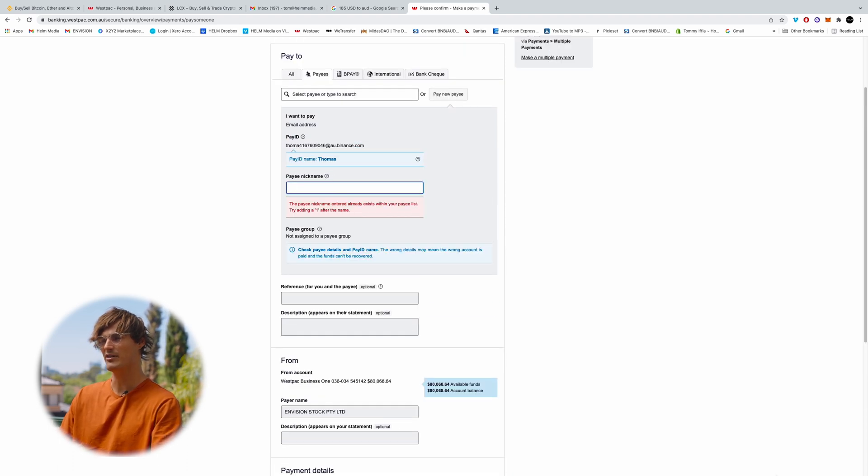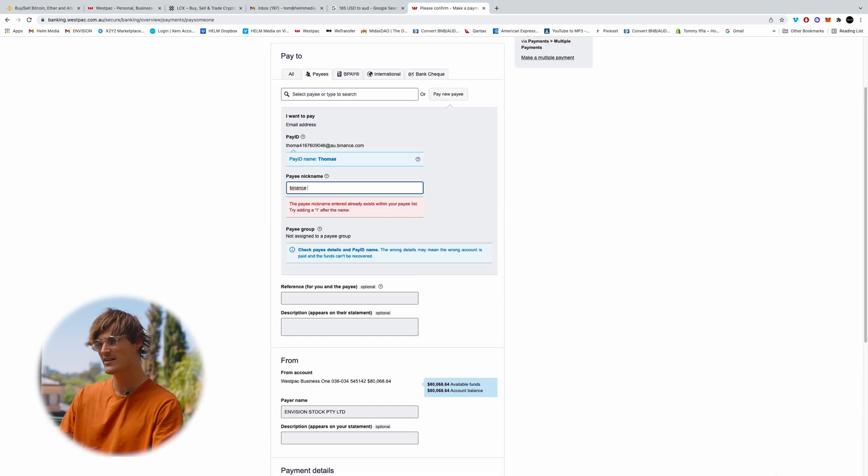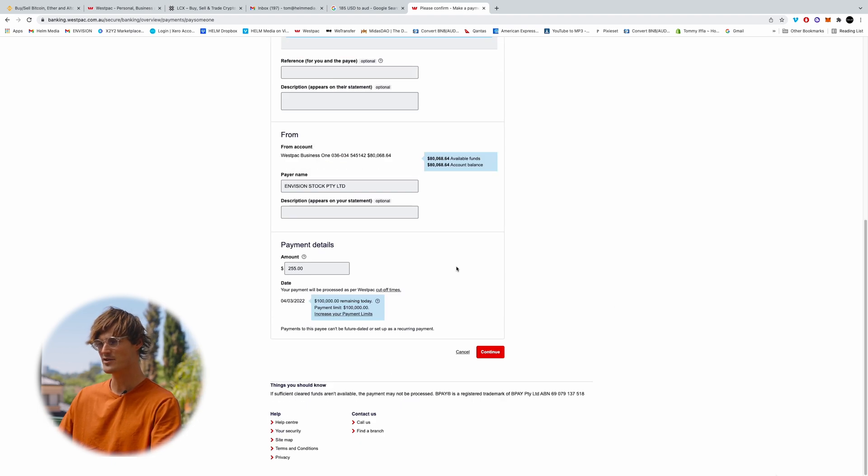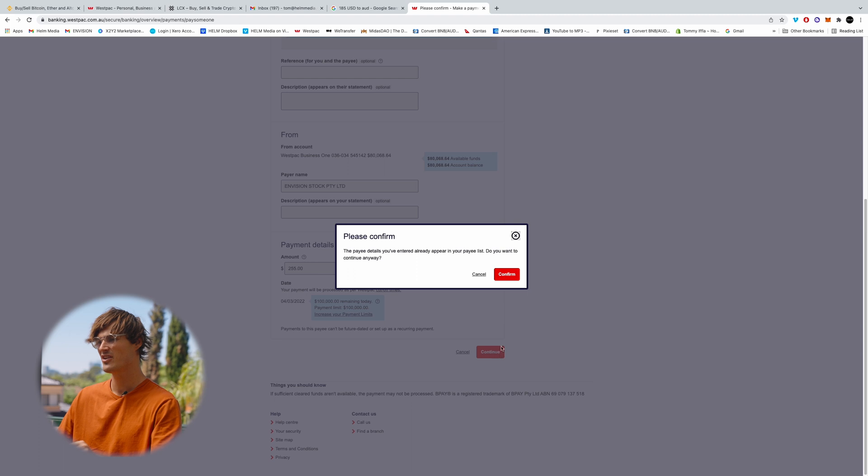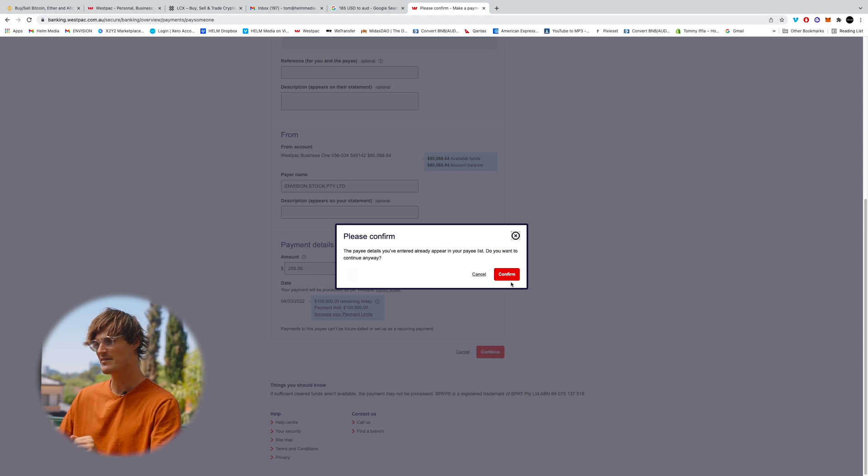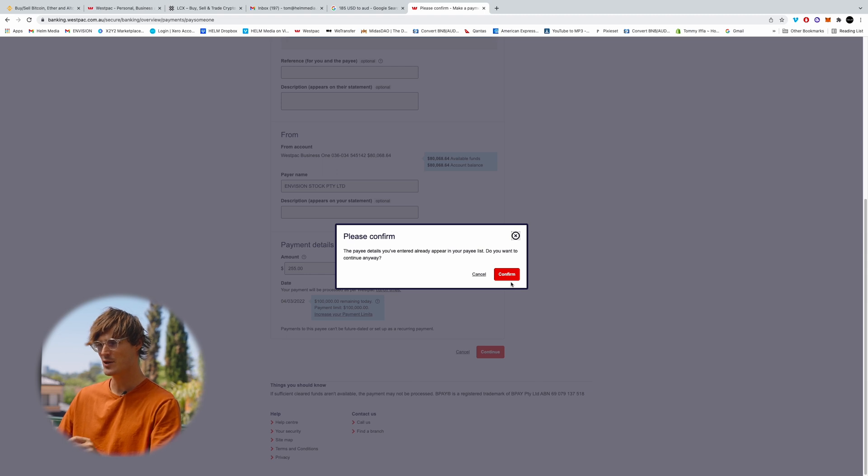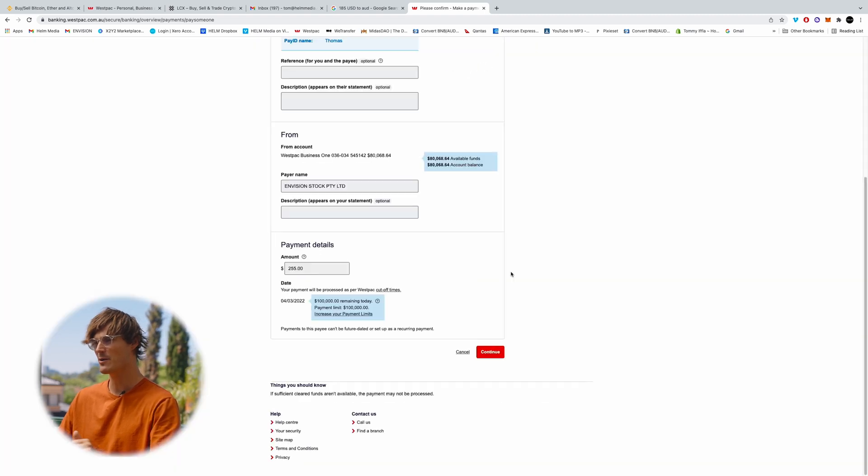So it's just making me make a new nickname. So I'll say Binance Tom Ifla, save it for future transactions, continue. I've already made payments to this account before, so it's just saying the payee is already on the same list. Do you want to continue anyway? I want to continue anyway.